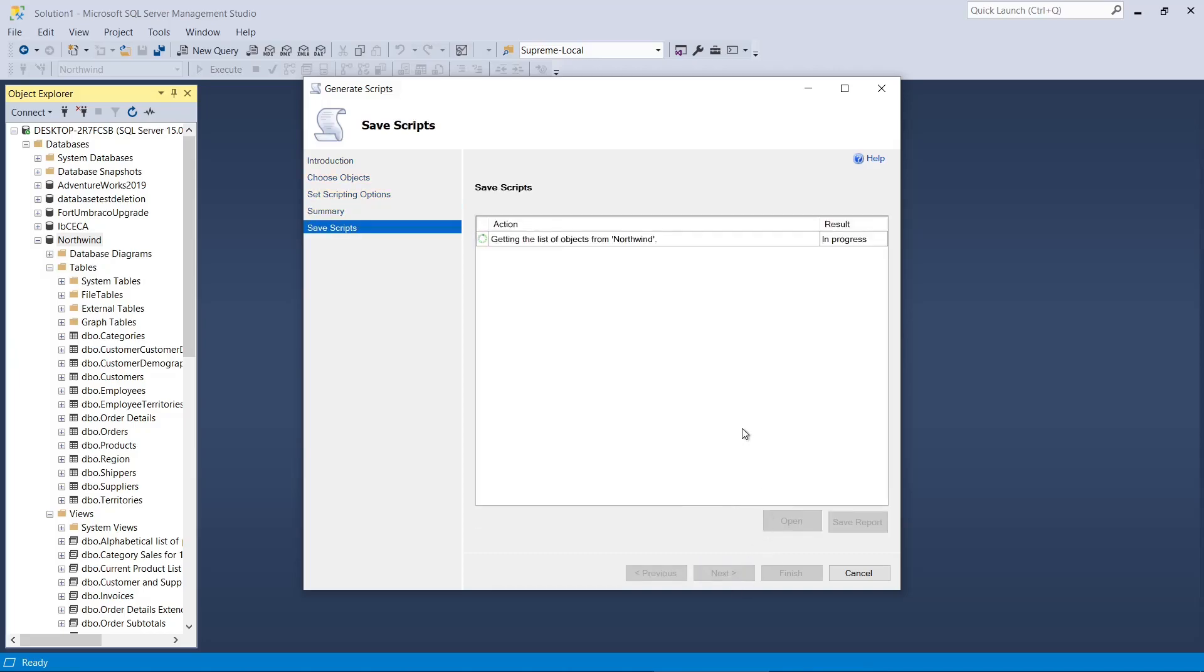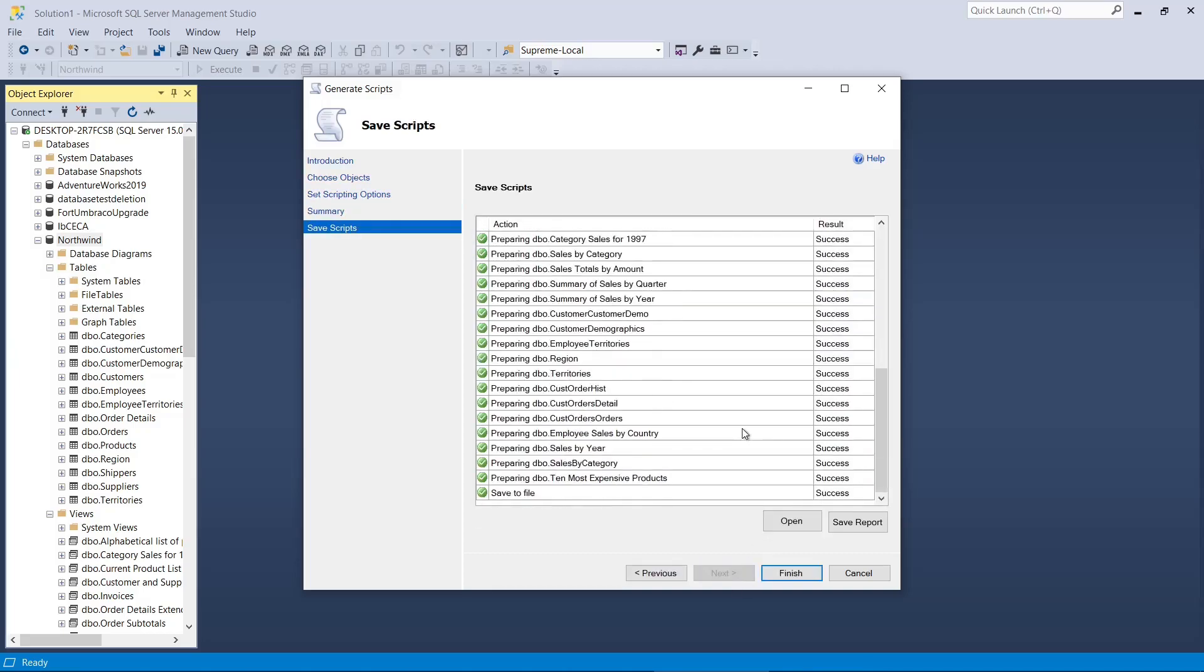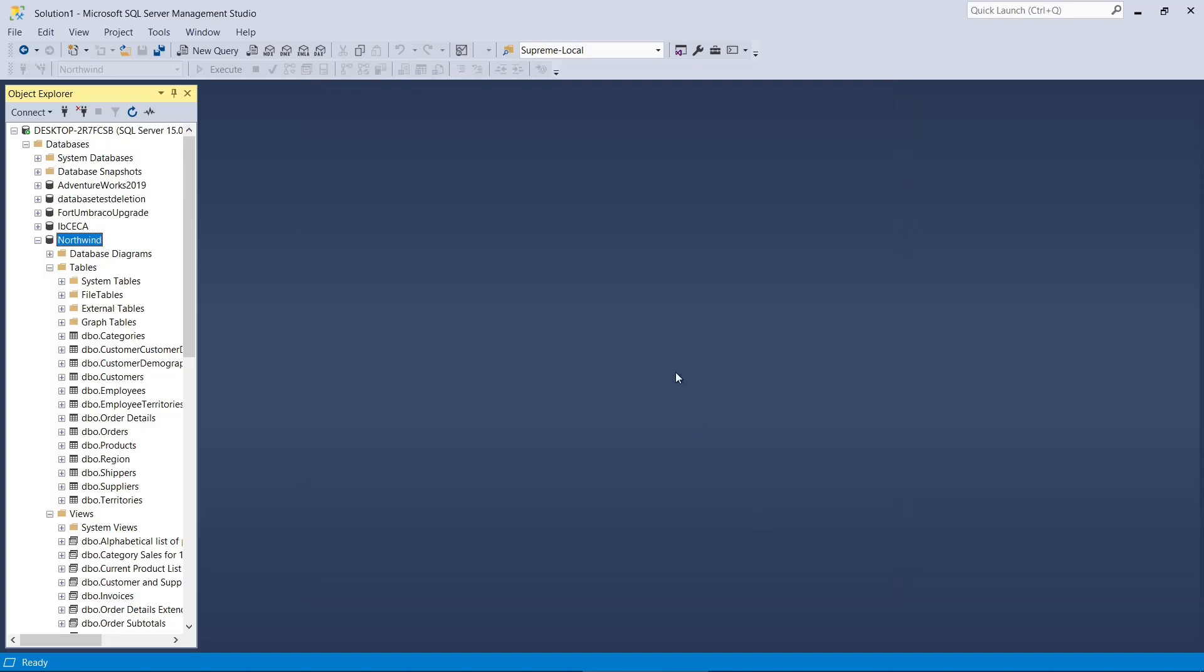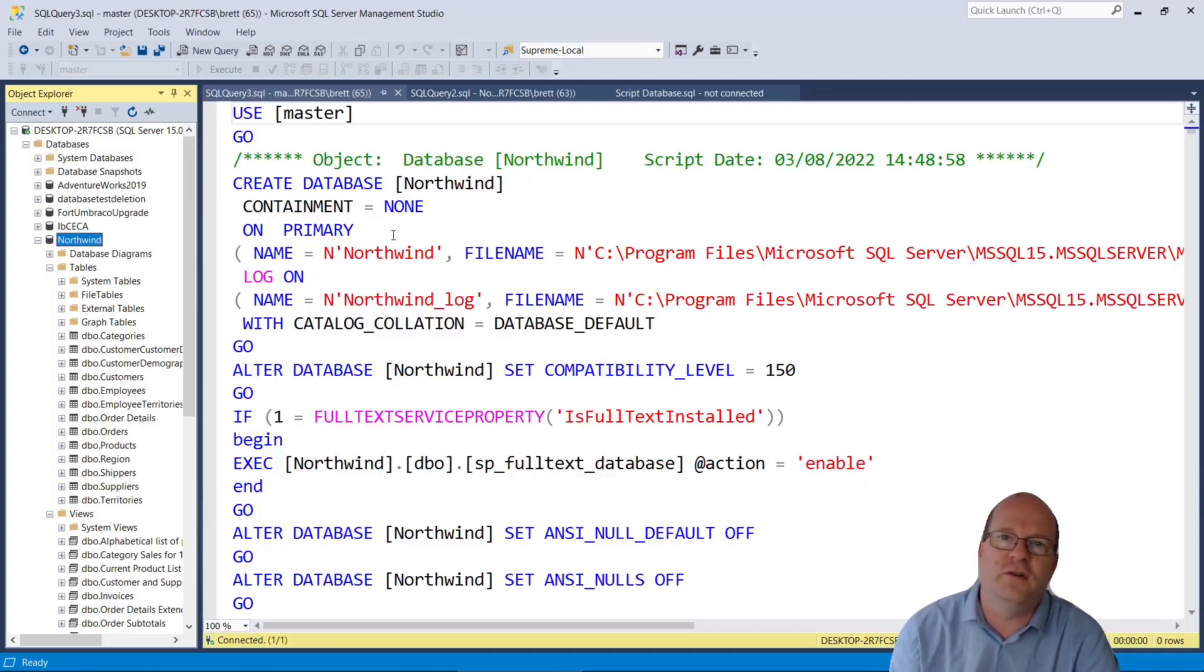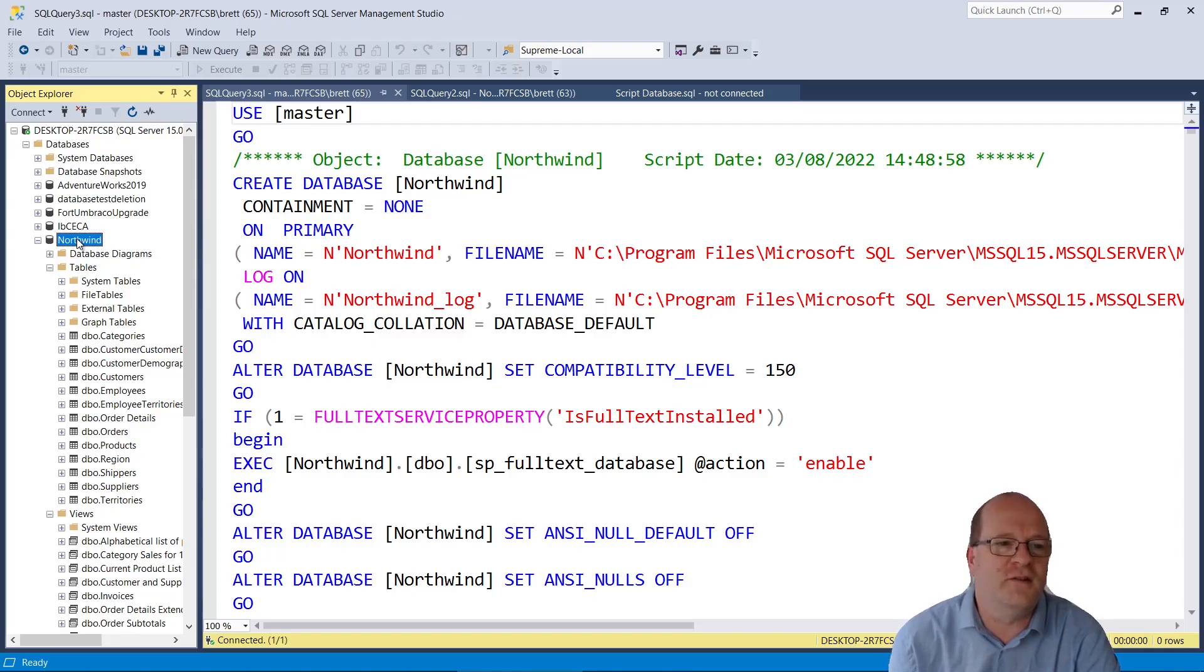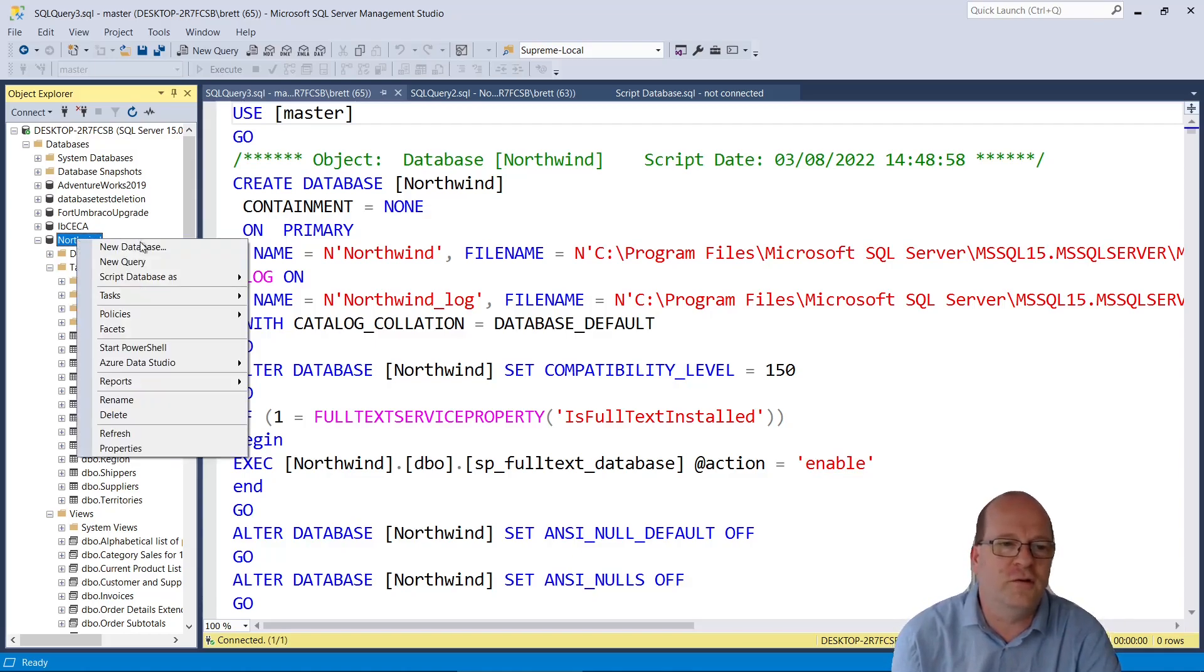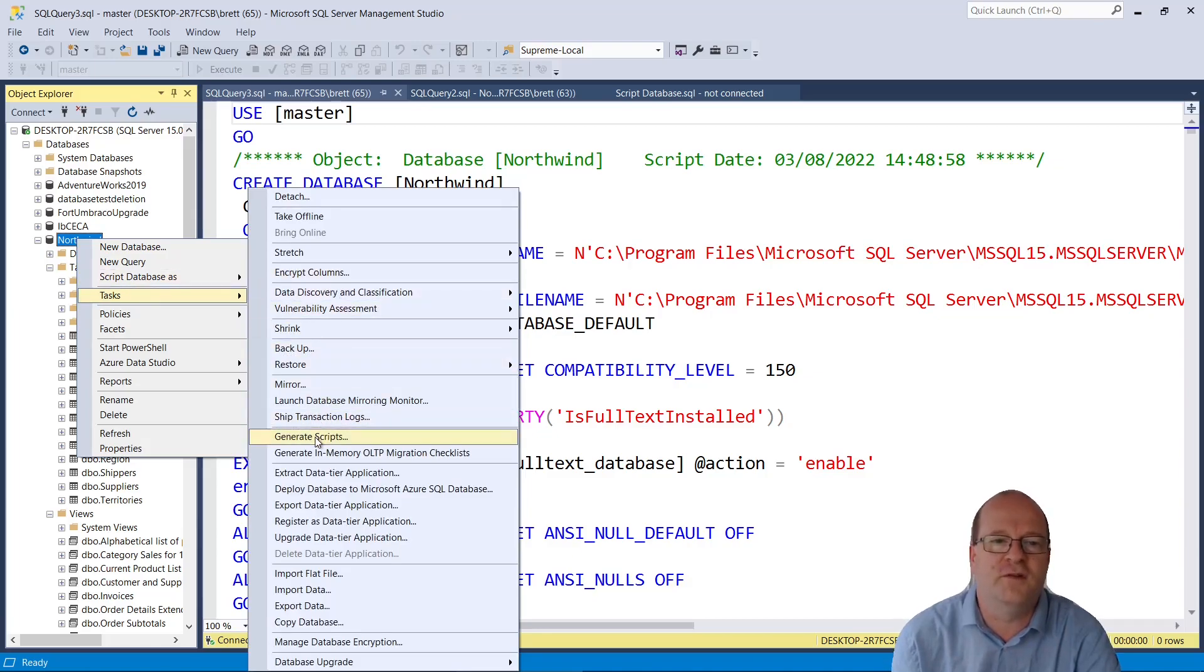However, keep watching this video as there are a few hidden options that aren't immediately obvious. In this example, I'm going to script the Northwind SQL Server sample database. So to achieve this, I right-click on the database name in SQL Server Management Studio, go to Tasks, and then Generate Scripts.